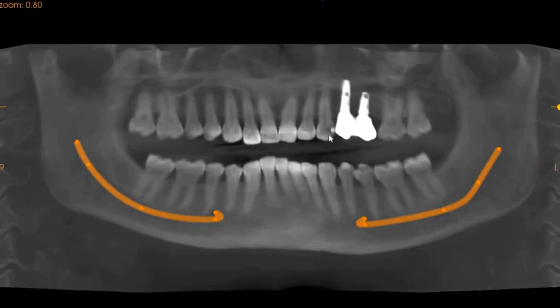On the panoramic view, we can see that tooth 3 has a carious lesion on the distal aspect and the palatal aspect.